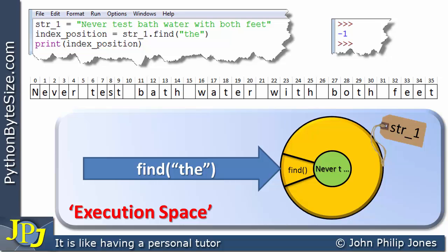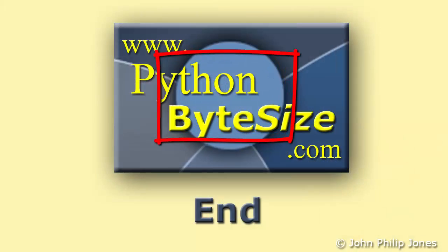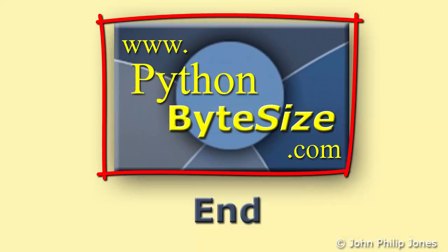If you get another number back, you know that it does exist, and that number tells you the point at which that particular substring exists. Check out the supporting website for these videos.